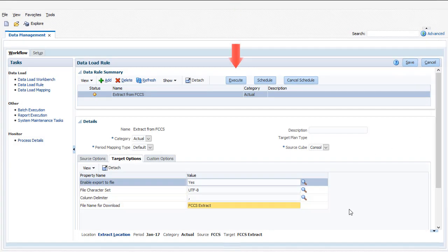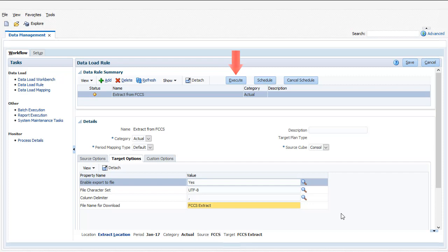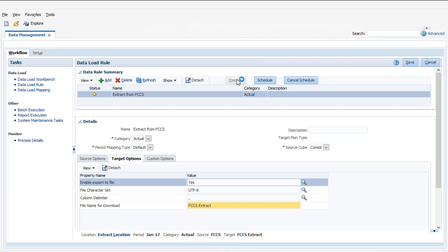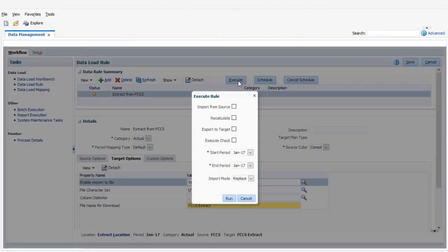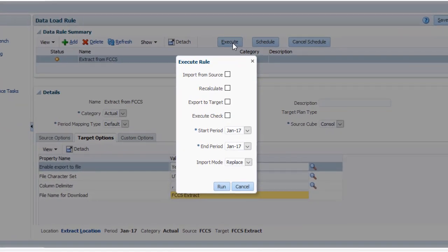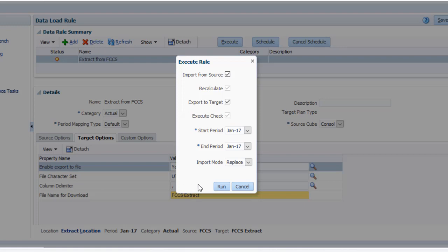Now I'll run the data load rule to extract data to the target application staging tables. I can then download the export file from the target application. Select Import from Source and Export to Target and verify that the correct period is selected.